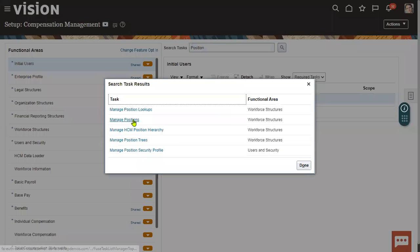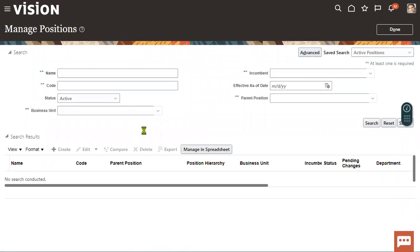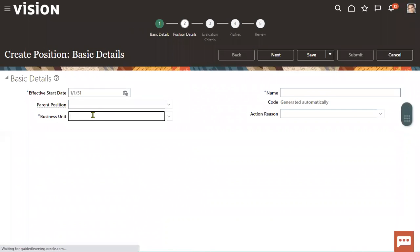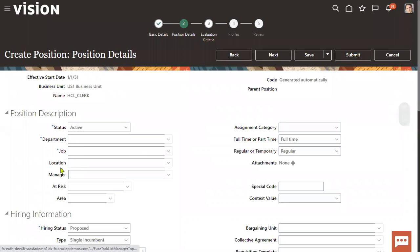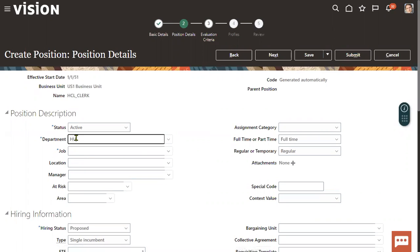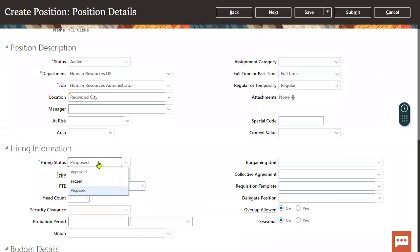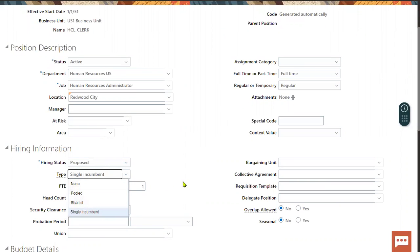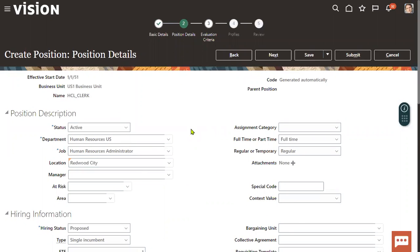We will also perform a lot of other options while creating the position. Let's go to the task Manage Positions and try to create a position. Here I'm selecting the US1 Business Unit and creating the position HCL Clerk. The system will ask under which Job, under which Department, and also under which Location. We will also specify options like Location, manager type, proposed or approved, single incumbent or pooled shared, different types of FTE headcount, budget details, grade ladder, and grades.